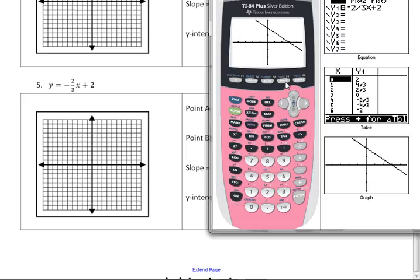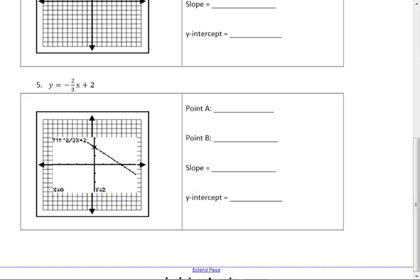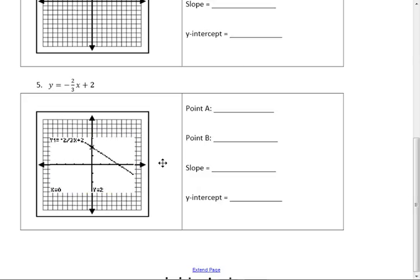We'll do a trace. It starts at 0, 2. I'm going to take a picture of this — actually, with the Inspire app, you could do it. That would be one of the pluses. So point A is at 0, 2. I didn't even have to graph it. That's cheating, isn't it?